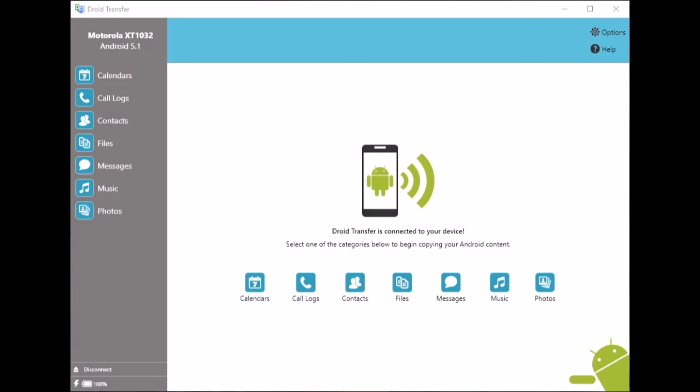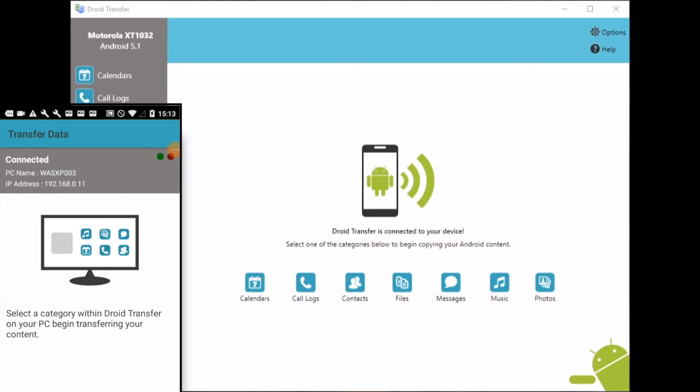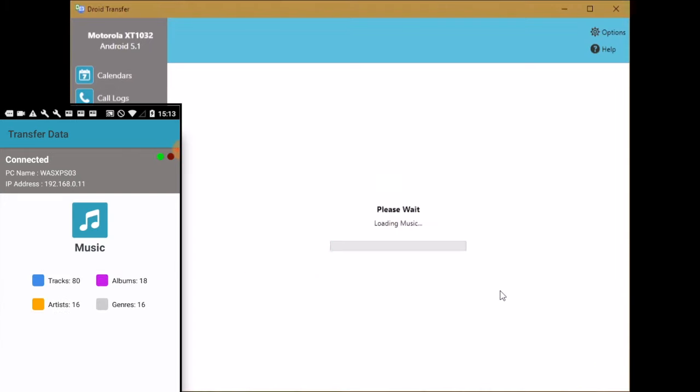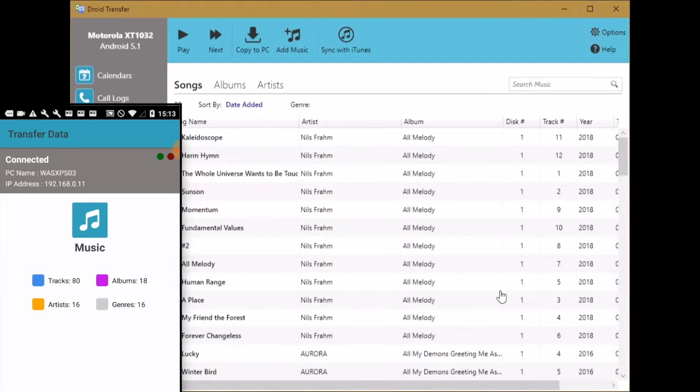So here we see Droid Transfer running on a PC and it's connected to an Android phone over Wi-Fi. We go ahead and click music. You can see all your Android music here in Droid Transfer.